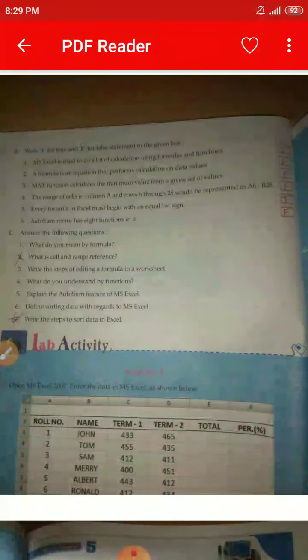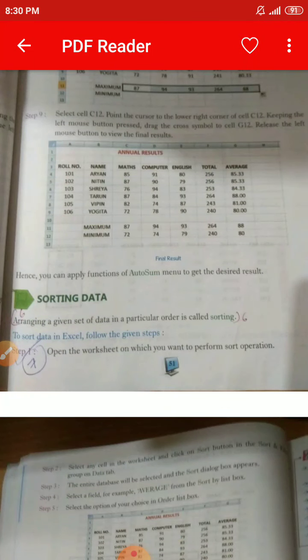The last question: Write the steps to sort data in MS Excel. The answer is on page number 51, under sorting data. The steps are given there — follow the given steps and write the whole steps in your copy. Do all the exercises of Chapter 5 in your copy. That's all for today, thank you so much.